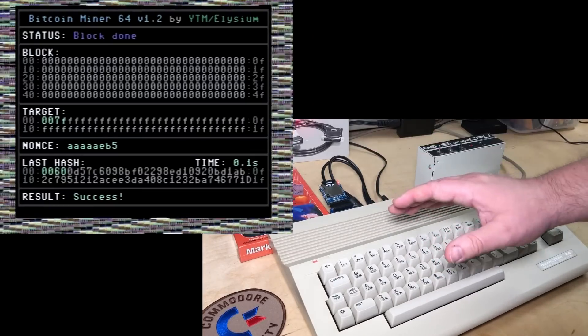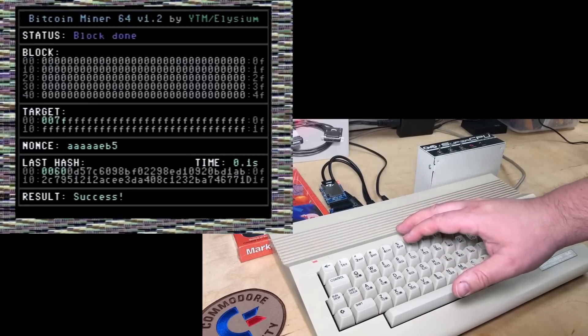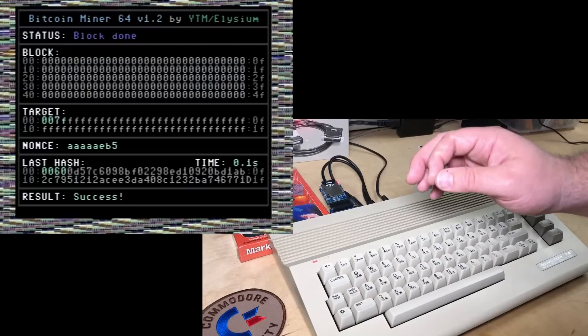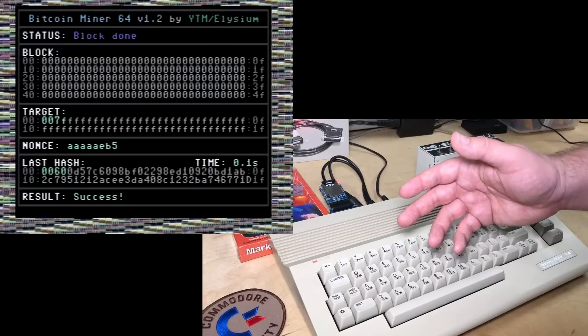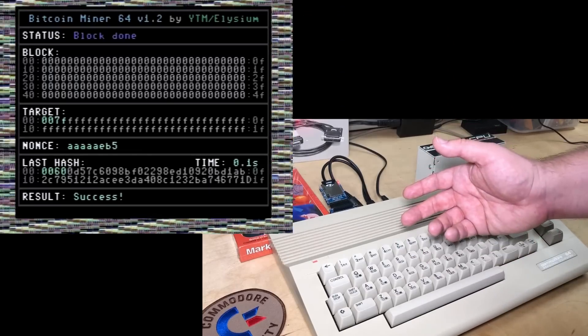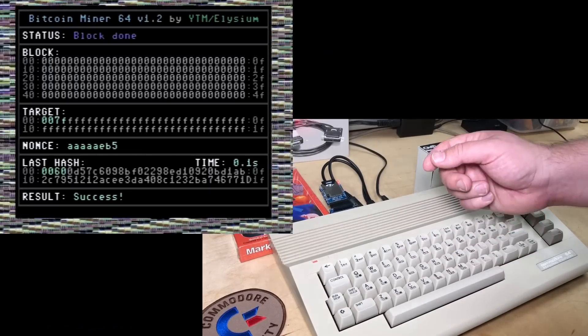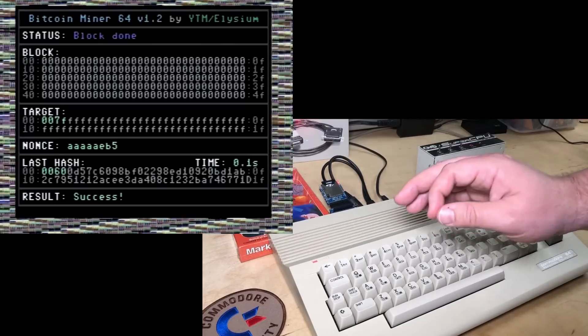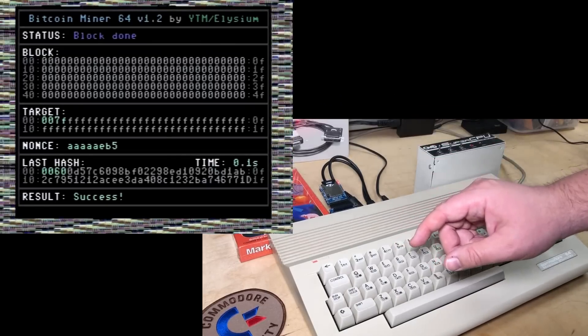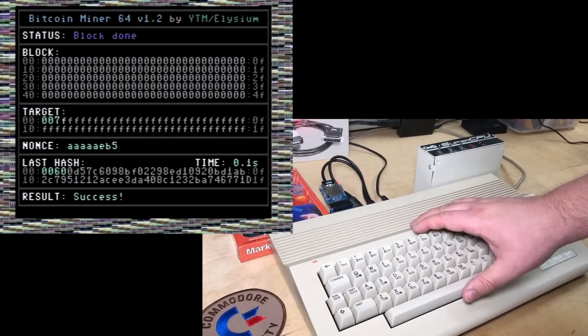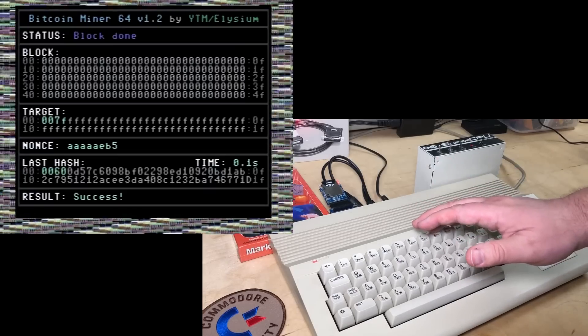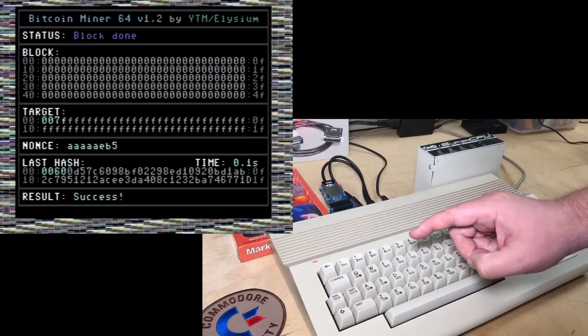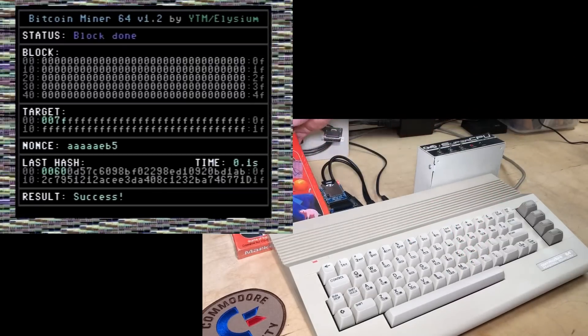So I was curious if we could take this further. YTM actually made a Python client based on the work of Stack Smashing who actually made a Game Boy Bitcoin miner, including actual network connectivity so it could actually transfer blocks. Now YTM adapted that, but unfortunately he only had it set up to use a TCP socket for the VICE emulator. Out of the box, it wouldn't work with a real C64. So I put my terrible Python skills to work and hacked away at it today until I got it to successfully transfer from my Windows laptop.